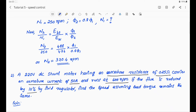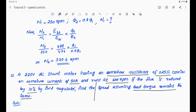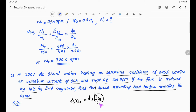Then N2/N1 = eb2/eb1 × (φ1/φ2). The load torque remains the same condition, so φ1 × IA1 = φ2 × IA2. From this condition we can find IA2.